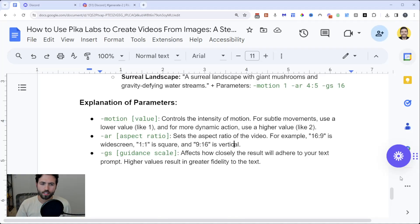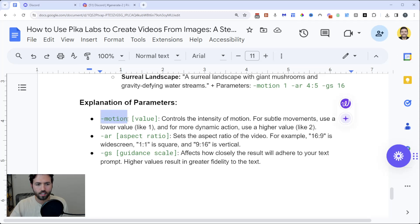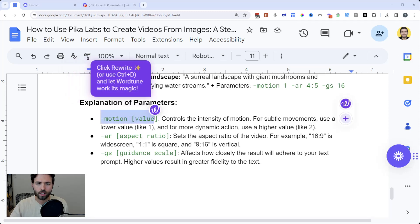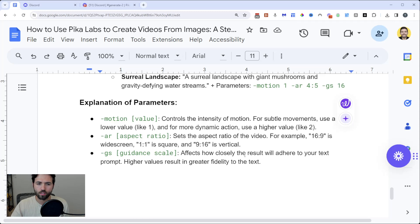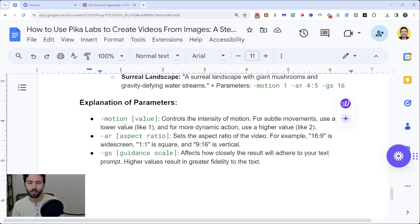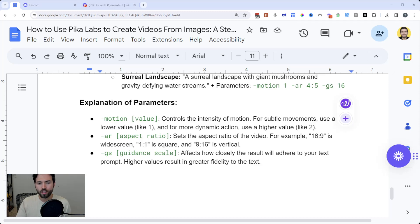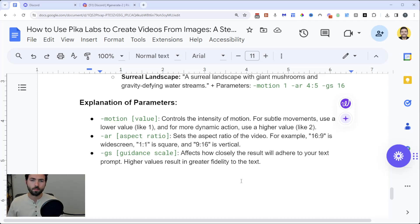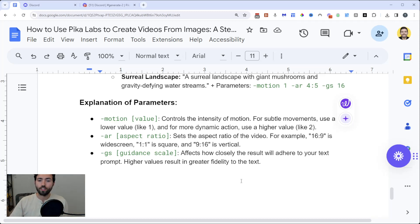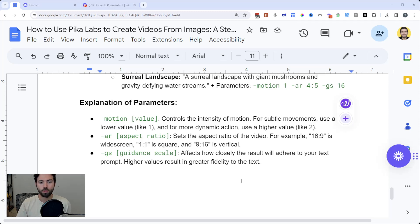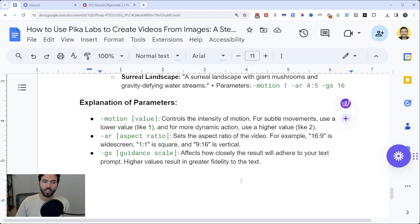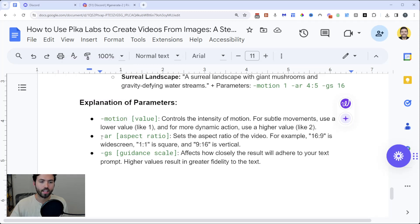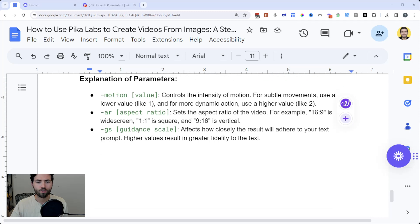You can see the different parameters here that you're going to add to the prompts. This one here is motion, which controls the intensity of the motion. If it's a one, that means it's not going to be moving very much. If you have a higher value like a two, it's going to be moving a lot more. There's also the aspect ratio, which if you're familiar with film or photography, will change how the actual frame of the image is shot. A one by one is essentially a square, whereas you can do different formats like 16 by 9, which is the ratio for widescreen. The last parameter is guidance scale, which affects how closely the result will adhere to your text prompt. You put dash motion and the value, dash AR for aspect ratio, and dash GS for guidance scale. This will get you a variety of different responses and outputs.